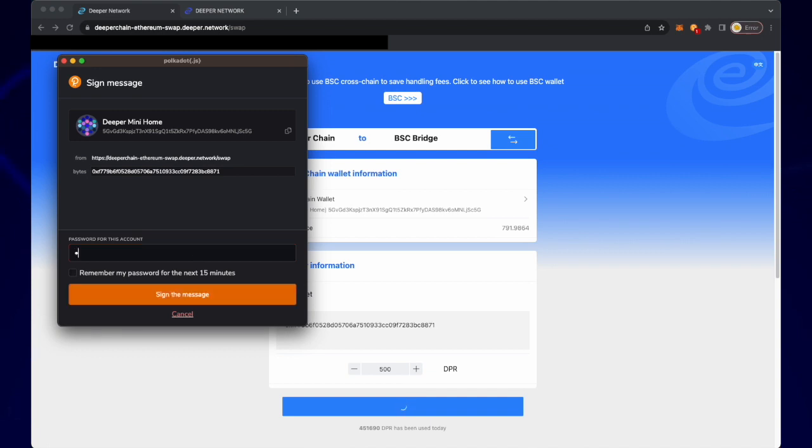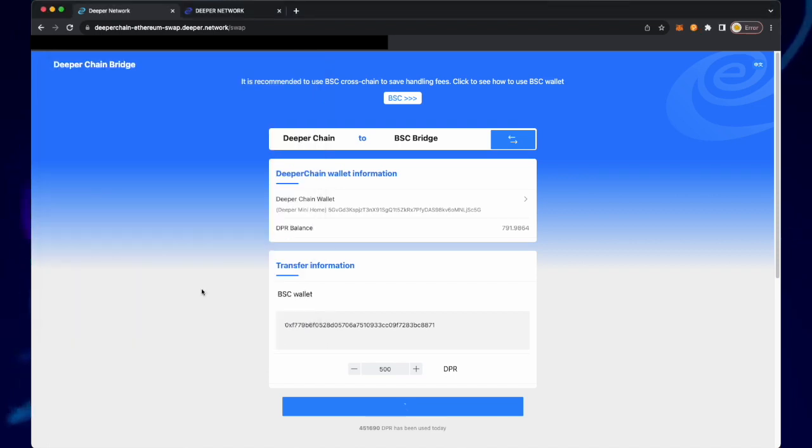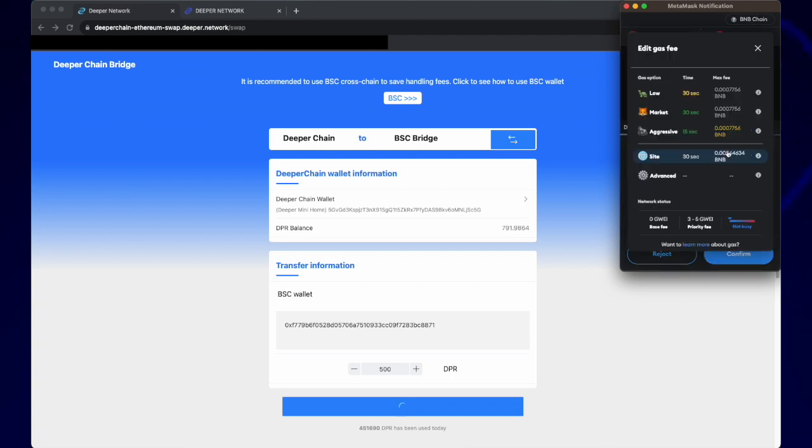Once I click send I will need to put in the password previously set into my Polkadot wallet extension. Once your password is in, sign the message.